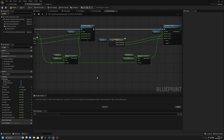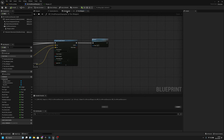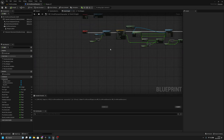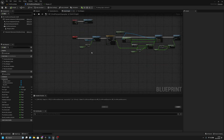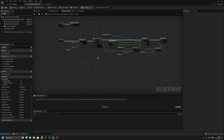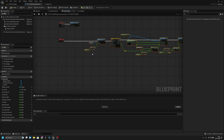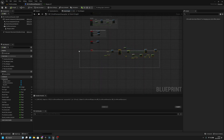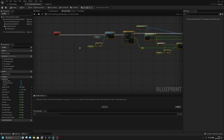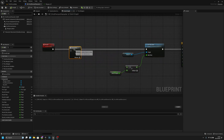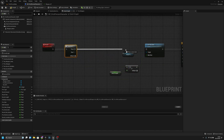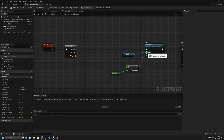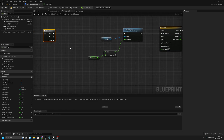Now we can compile and save and close these. Let's go to the event graph. Now we are here at the recoil section. Now we can move these a lot further and give them more space. We have to add a sequence here — we don't have to, but this is the cleanest way to do it.